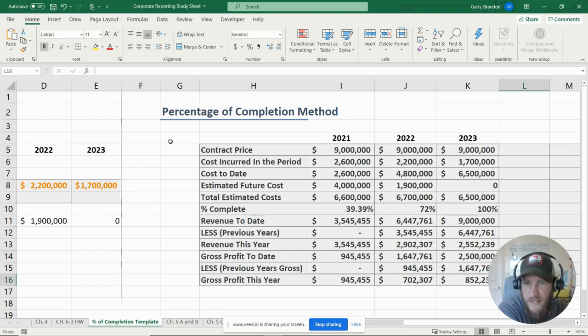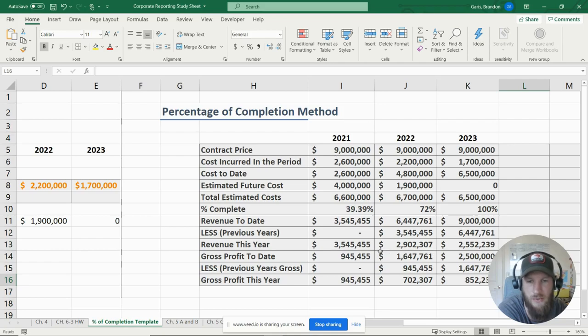If anybody has questions or if I made any mistakes, let me know so I can annotate and fix it. The next video I'm going to do on the percentage of completion method will cover the journal entries for these actual transactions.